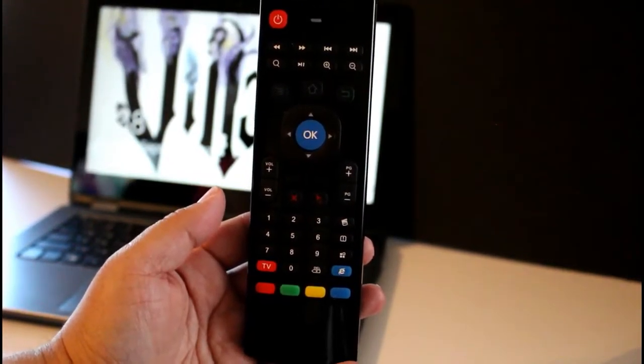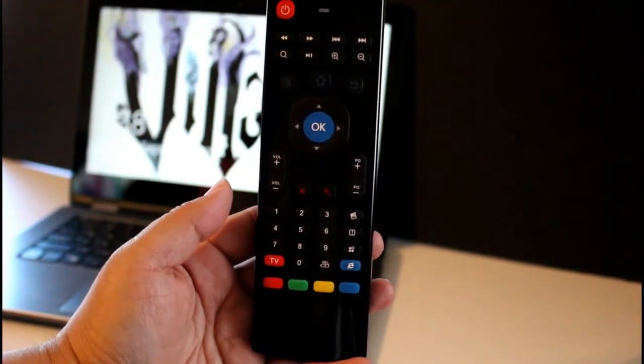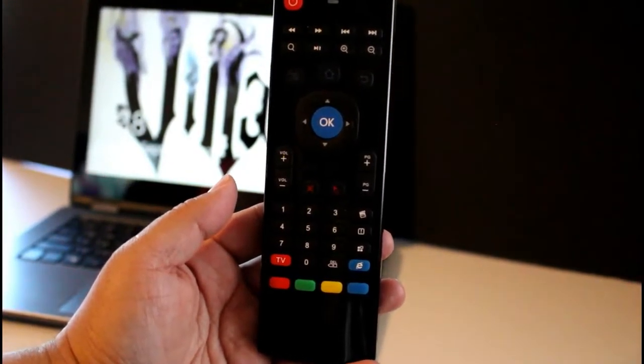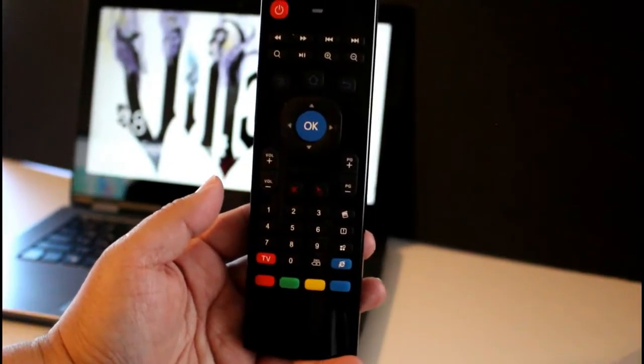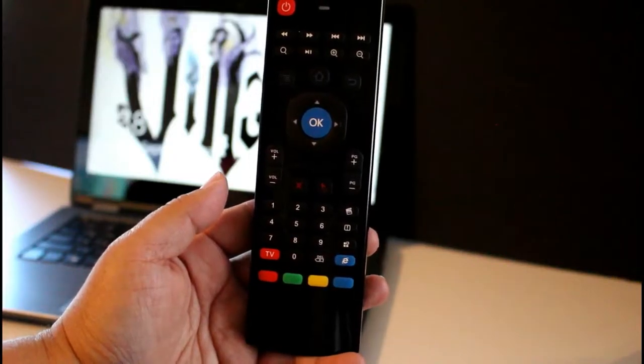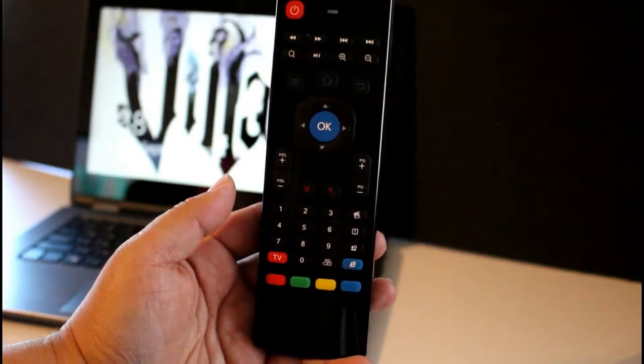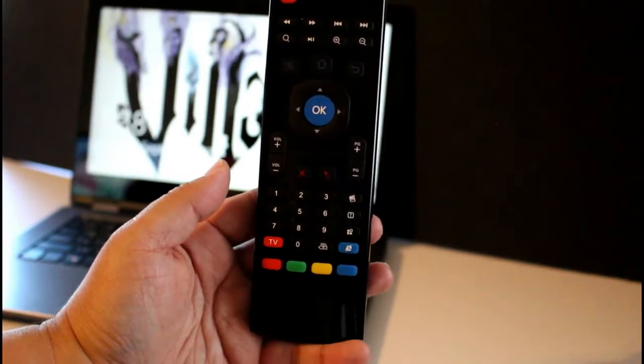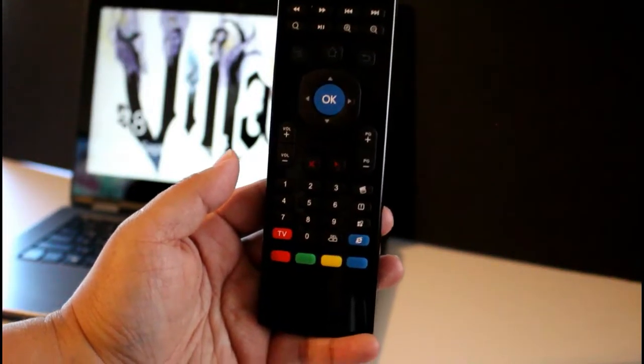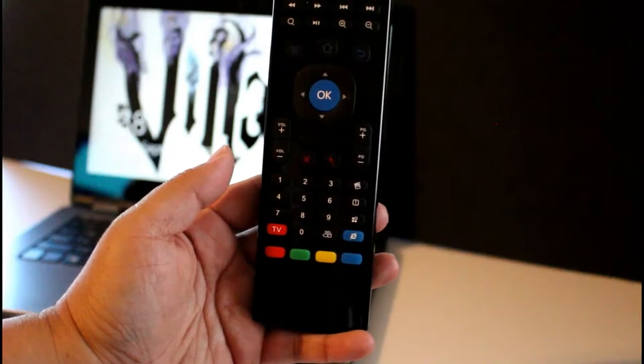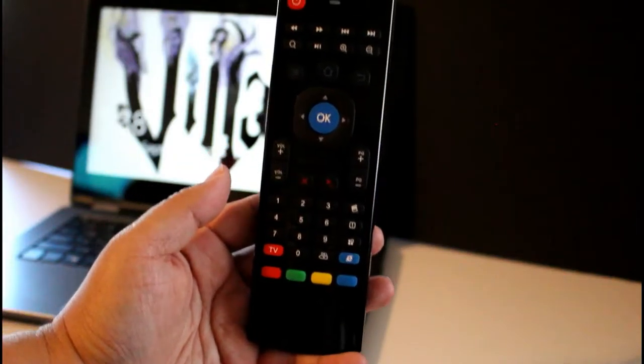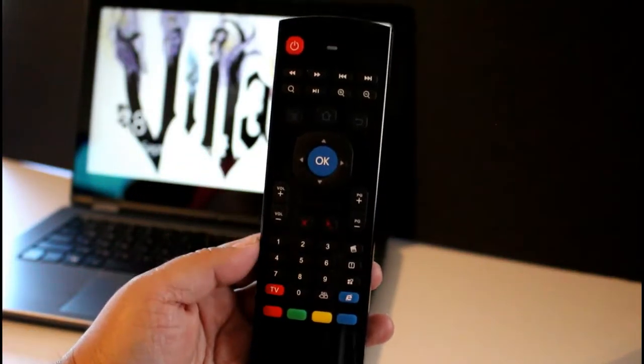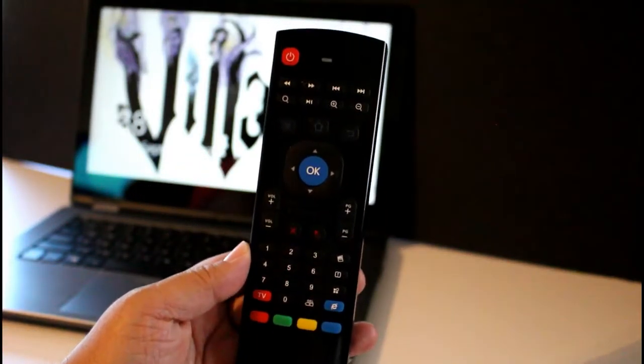This will be my look at the Homestuck Wireless Air Mouse Keyboard, which is supposed to be compatible with your Smart TV, Windows PC, iOS computer, PS3, and Xbox 360.